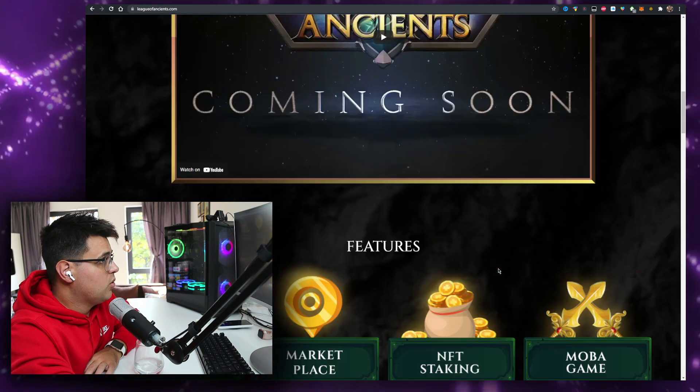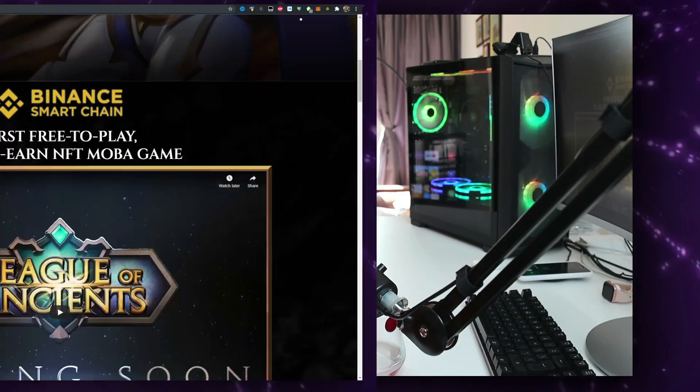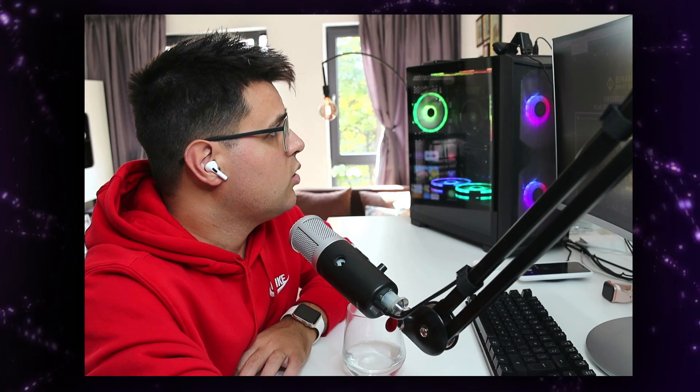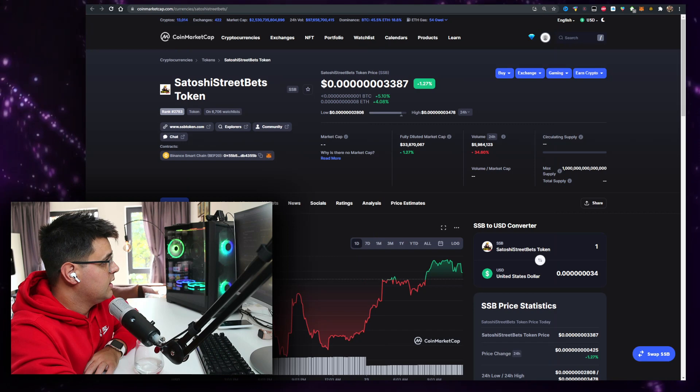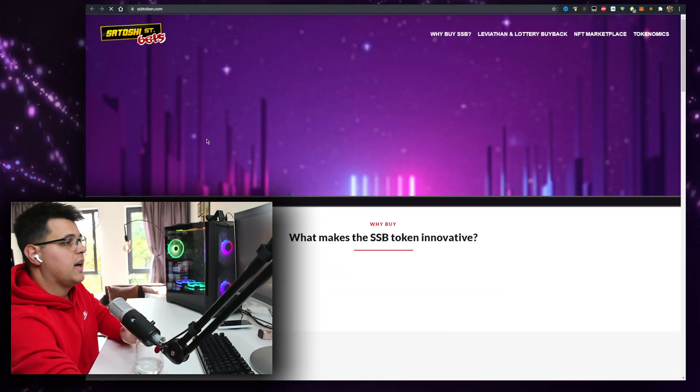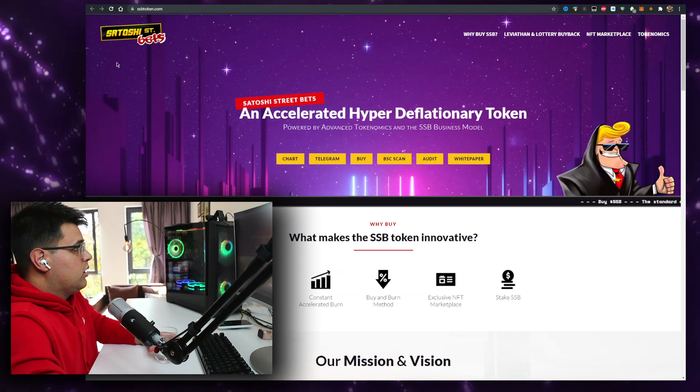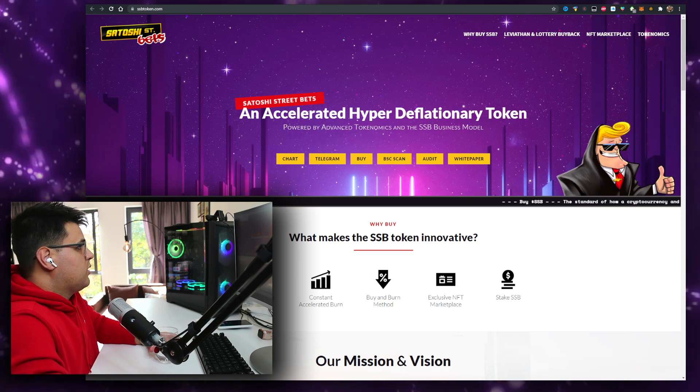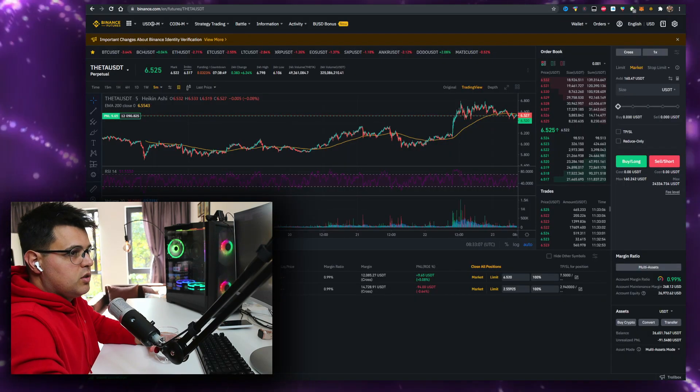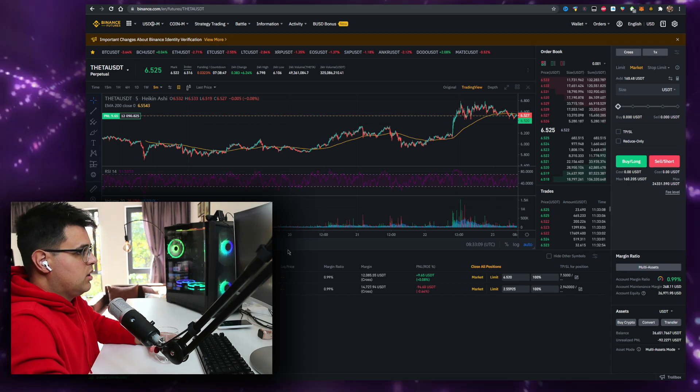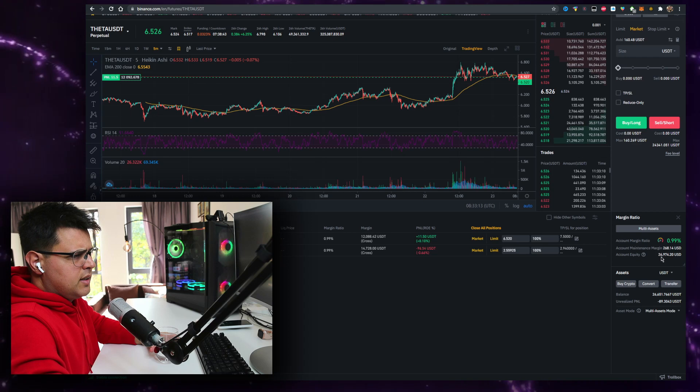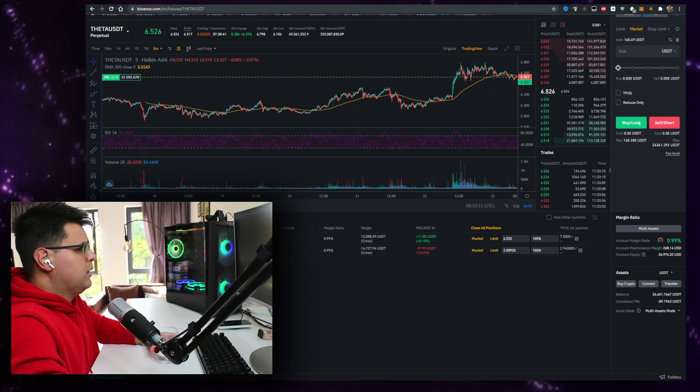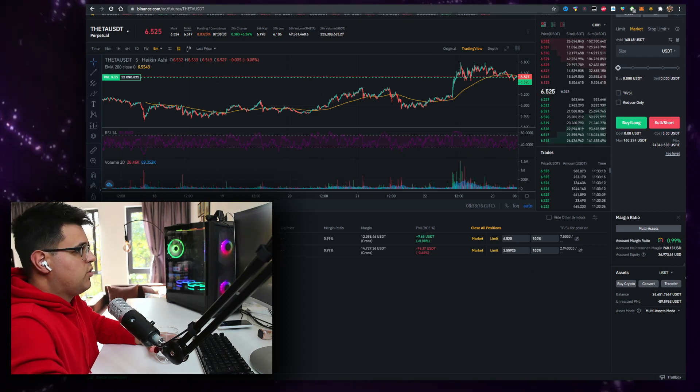So moving on to the token at hand, the Satoshi Street Bets token. I wanted to check it out yesterday but I couldn't, I had too many IRL things going on. Trading has been crazy as well. If you're wondering, training with no leverage, I have a crypto signals group, currently 26-27k. I've had more but I move money in and out because I just trade with the money on futures that I have available.